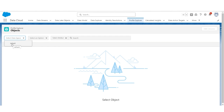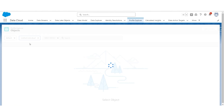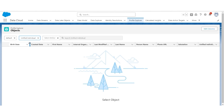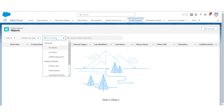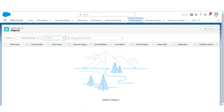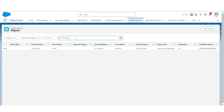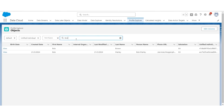Select the data space as default. Unified Individual is the object which will have all the unified individual records. Let's query — say we query Andy as a first name. We see that there is a single record of a unified individual whose first name is Andy. Let's try Bob. There are two Bobs: Bob Brown and Bob Marley, so two unified individual records are created.